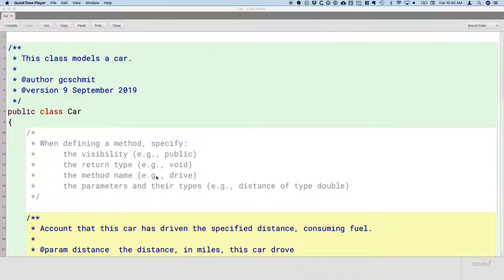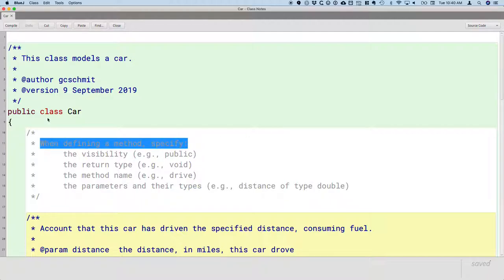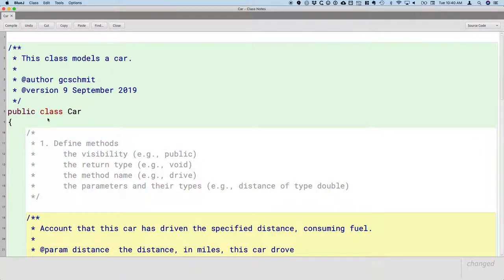One change I want to make from yesterday is to number each of the steps we do when defining a new class. As we'll see today, the order in the code is not the same as the order in which we complete them, so I don't want that to be lost. All I really want to do is rephrase this first line and label it number one.